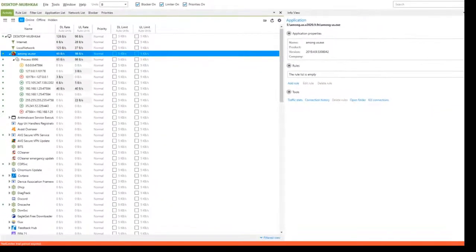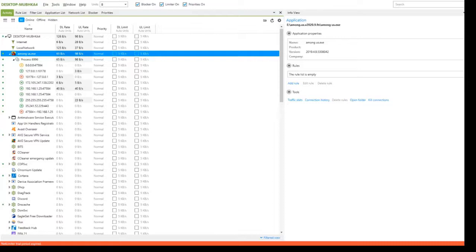This method of finding the match server is 100% reliable and we can apply this to basically any other online game. Now, we just need to find the ping. And for that, all we need is the command prompt.